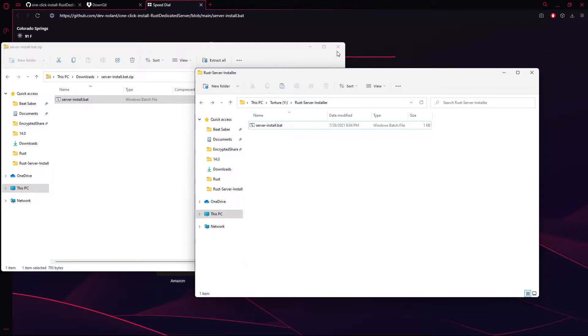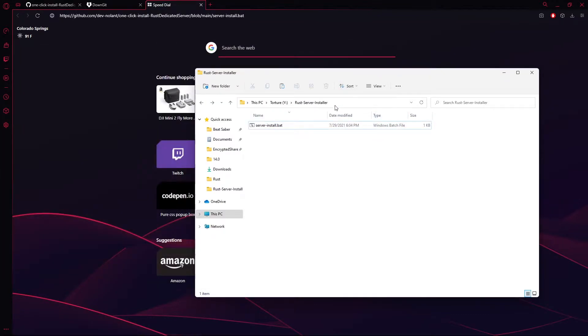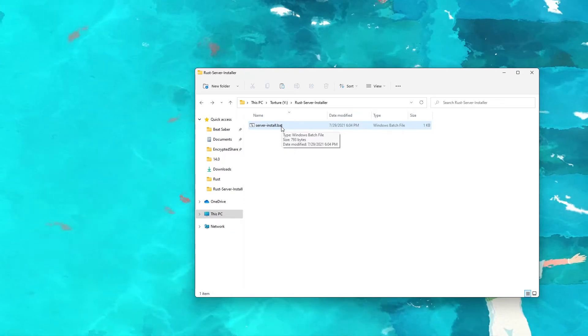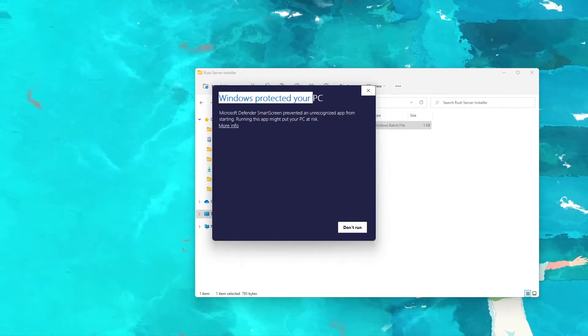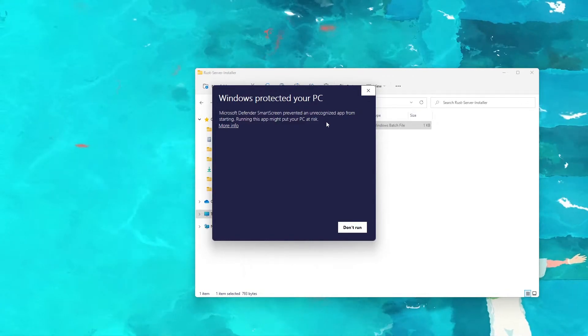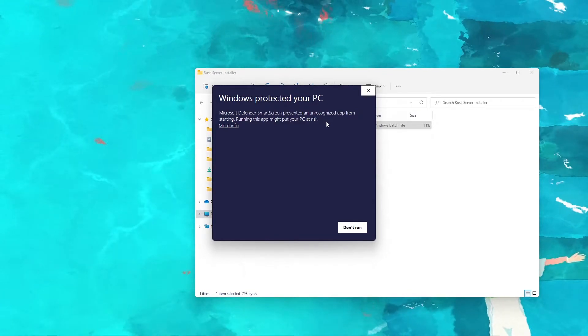Now that you have it extracted to your empty folder, you can go ahead and close your download folder and anything else you have running in the background. You can go ahead and run it and you'll get a screen that says Windows Protected Your PC.